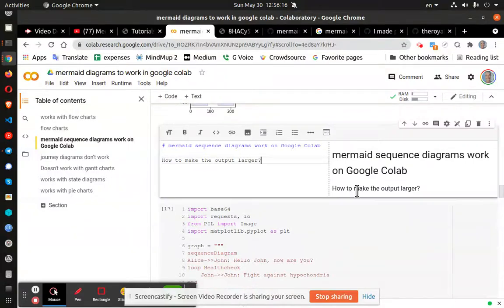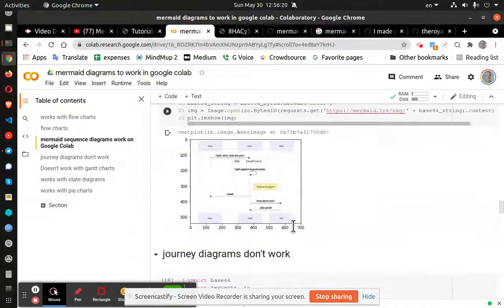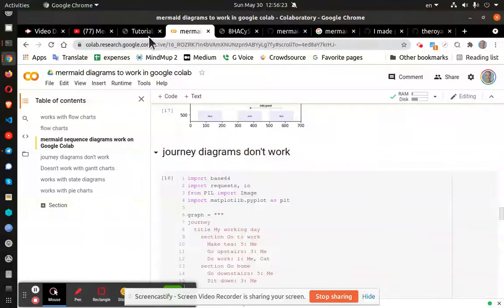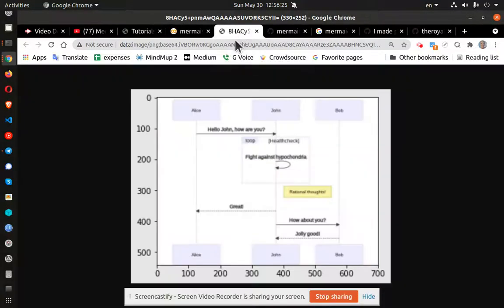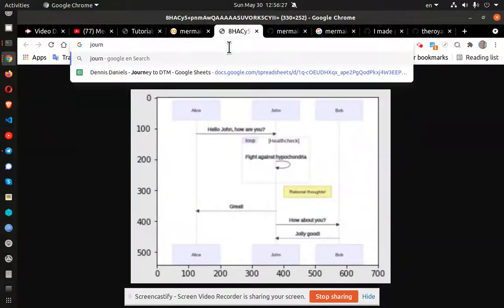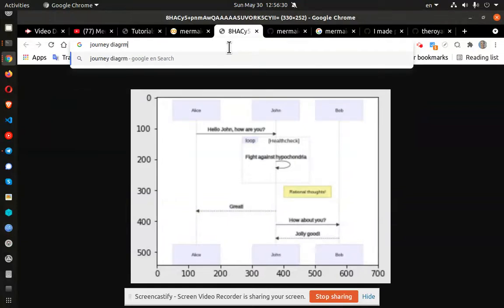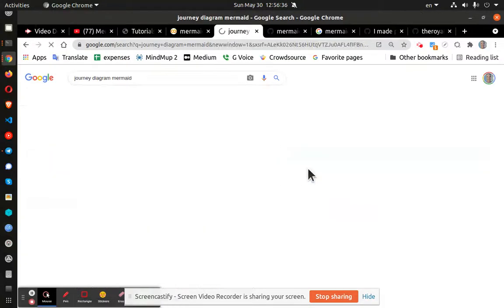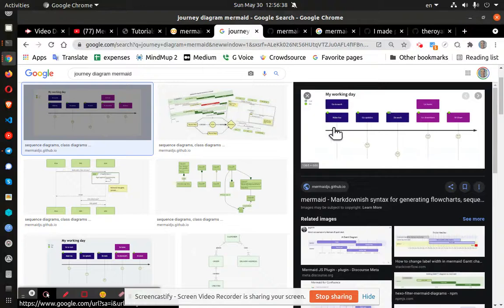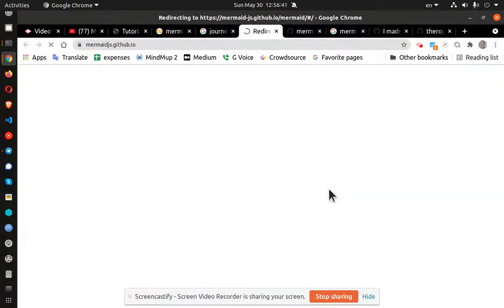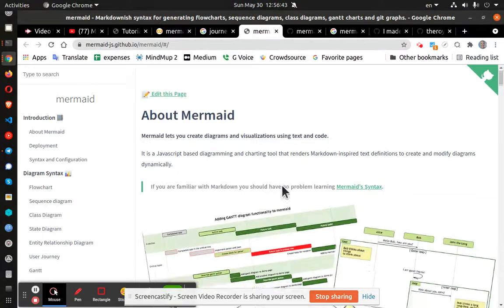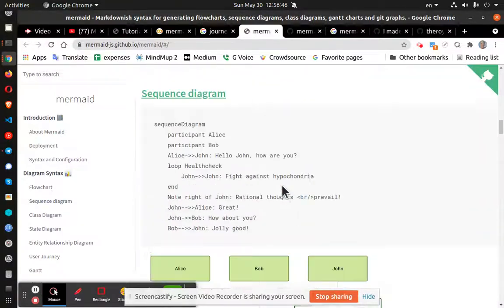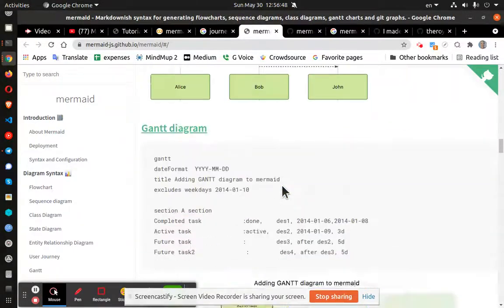And finally, we go down a little more and journey. Okay, this is a journey diagram. Take a look at mermaid.js. And this is where I got the sample code.